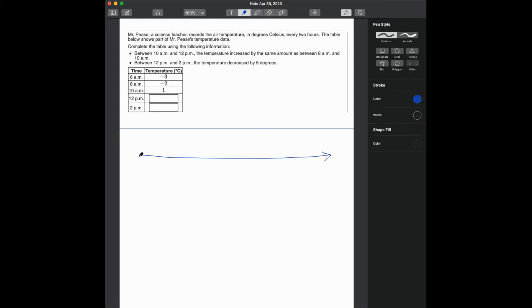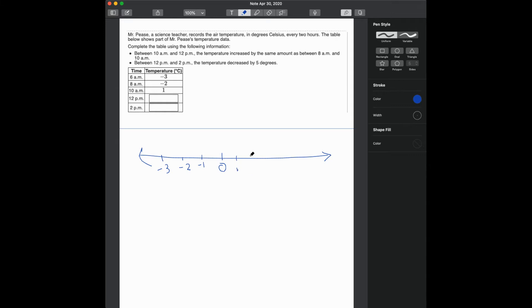All right, so if my number line is here, and let's pretend that my zero is here, and I have negative 1 here, negative 2 here. Let's go all the way to negative 3, and then I have 1, 2,